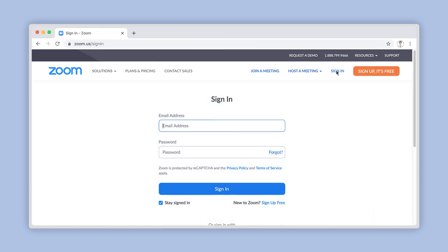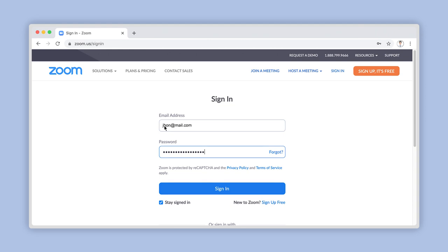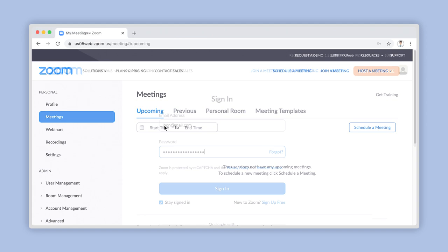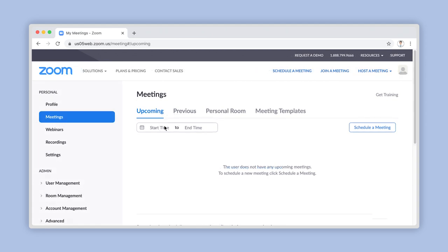Now, log into your account using your preferred sign-in method. Once your account homepage has loaded, click on Settings under the Personal Account menu located on the left side of your screen here.